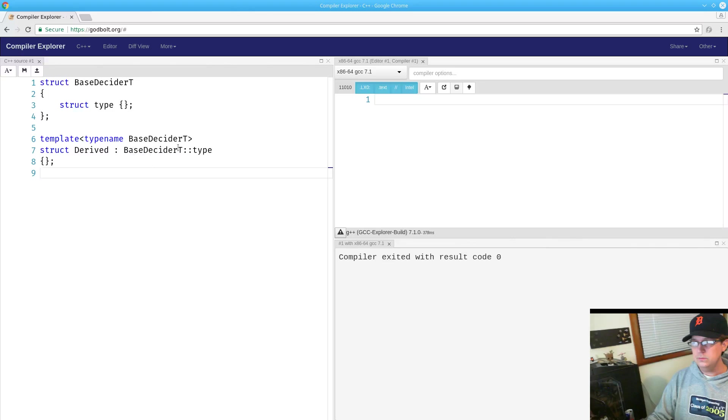where the template parameter is to the left of the scope resolution operator, making this a dependent type, we actually are not allowed to say typename here.